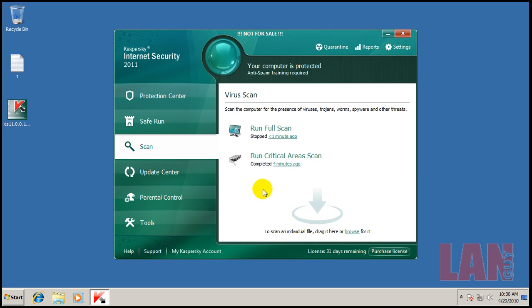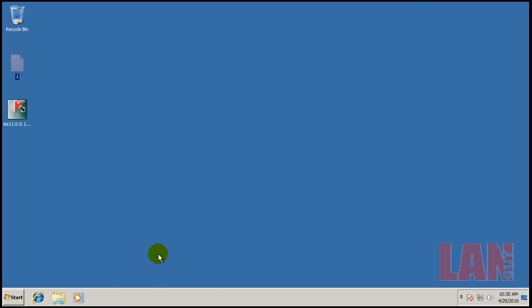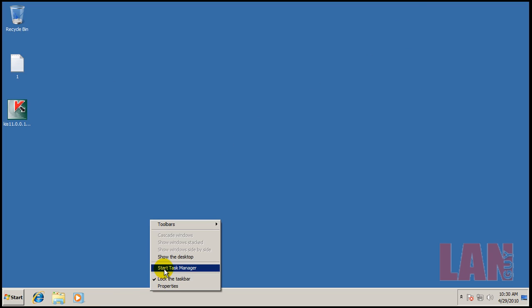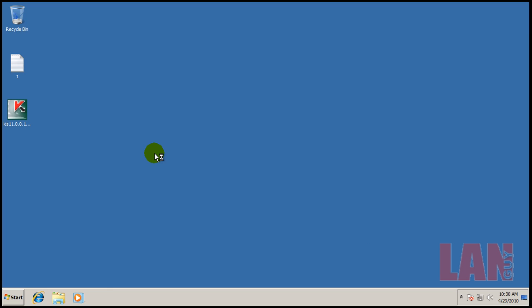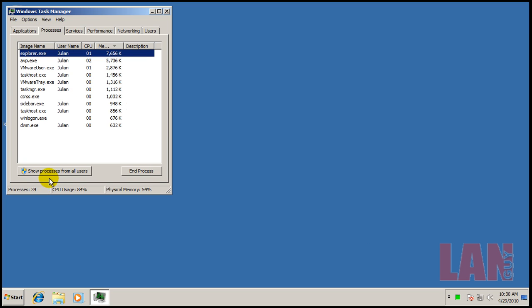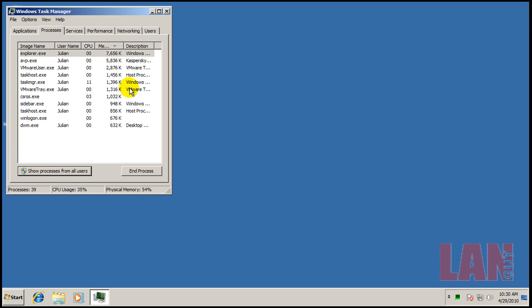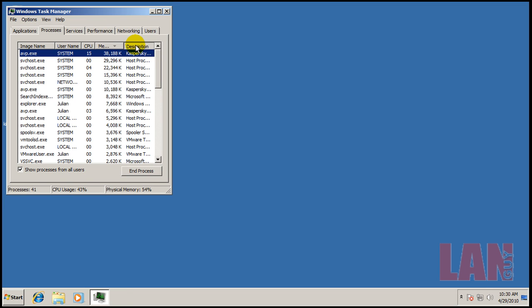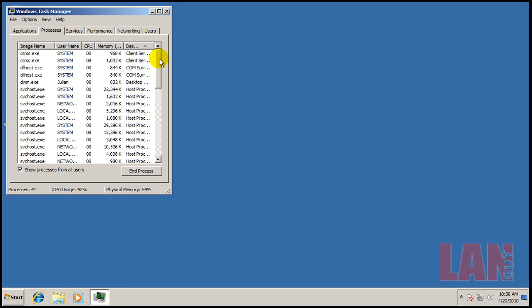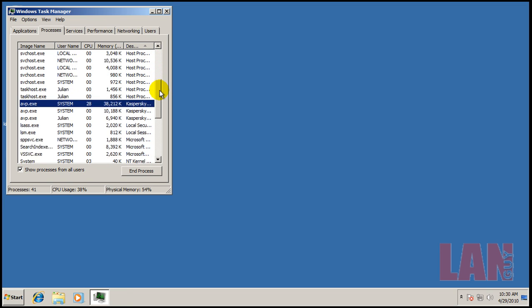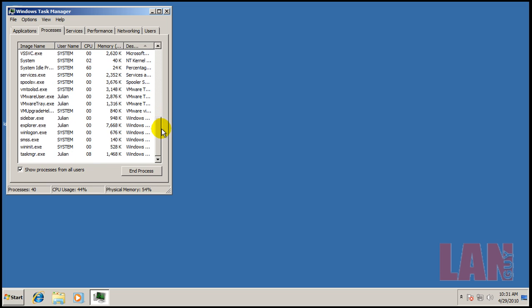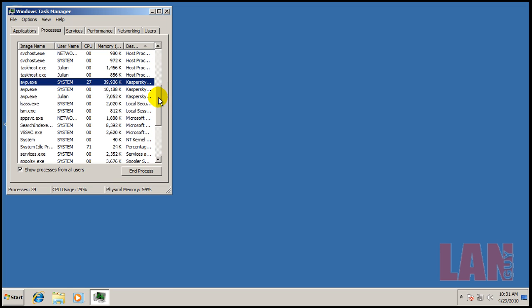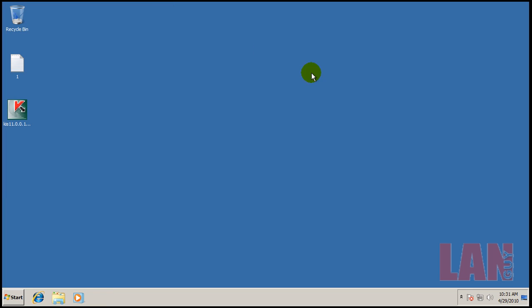So I ran the critical scan and it finished and it didn't find anything. And I was going to run the full scan, but they wanted to take an hour to scan that, so I decided not to do that. So I'm just going to check here real quick and see if I see anything out of the ordinary. I don't see anything out of the ordinary here. The only thing is, look at the RAM usage here. It's pretty high, but they still got time to fix it. So I'll be right back with Hitman Pro results.